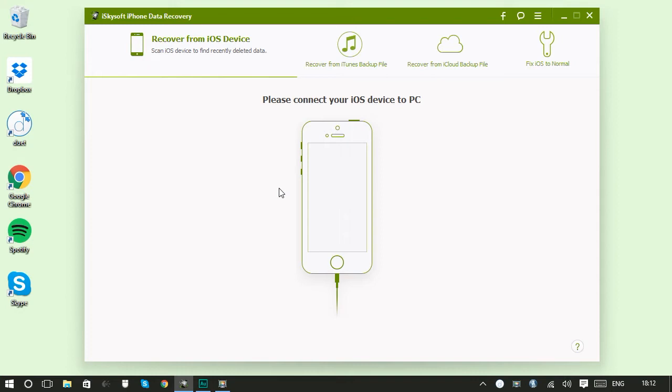Well with iSkySoft iPhone data recovery we've got you covered. You can get your files whether you've got a phone or not and it's really simple.